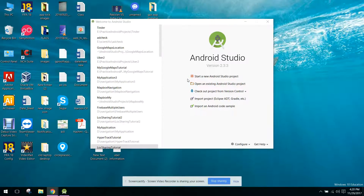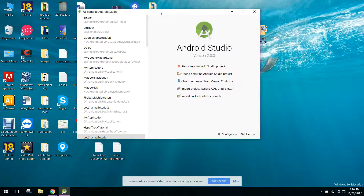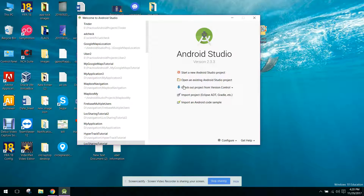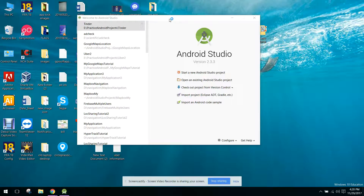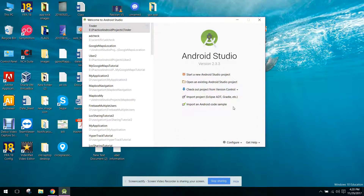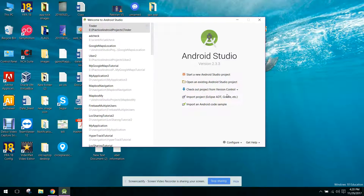Welcome to my another video series on Android app development. This is part two of my video series on how to create a Tinder clone app in Android Studio. In this series we will create the Tinder app step by step. This series will contain maximum 30 videos, and after that we will be able to use the Tinder app and also upload it on the Play Store.